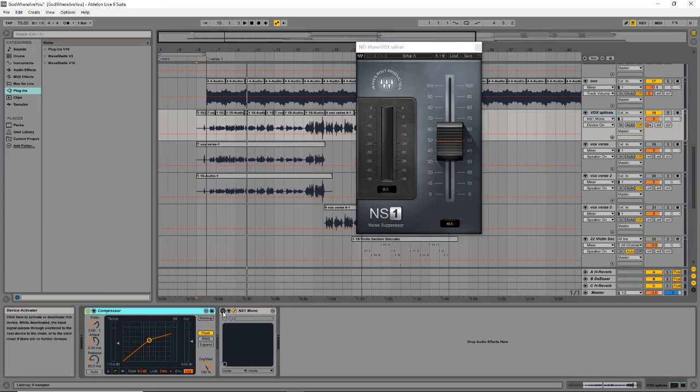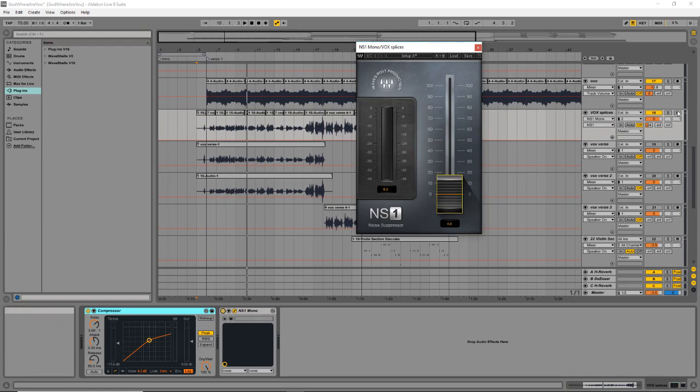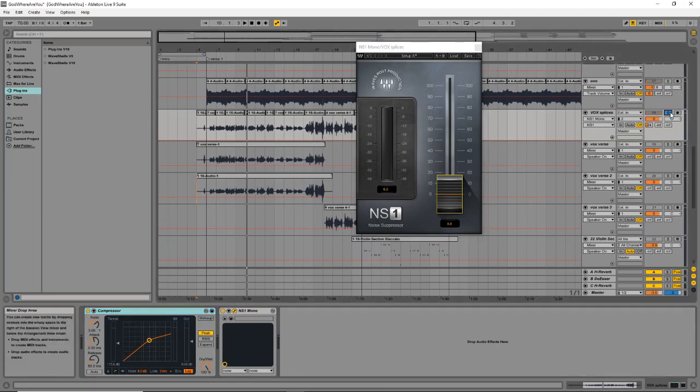So let me just activate this guy again and bring it back to zero. And all we're going to do once we have this plugin dragged into our channel is we're going to solo the recording and simply bring up this fader in the plugin until we can start to hear the noise disappear. So let's go ahead and do that now.